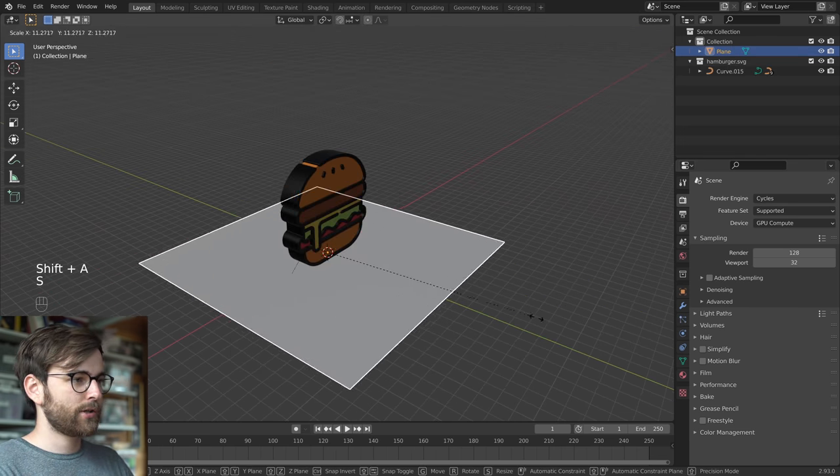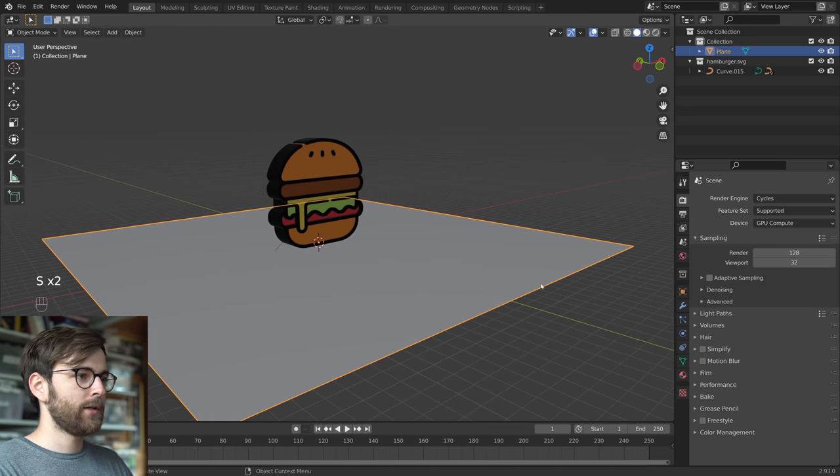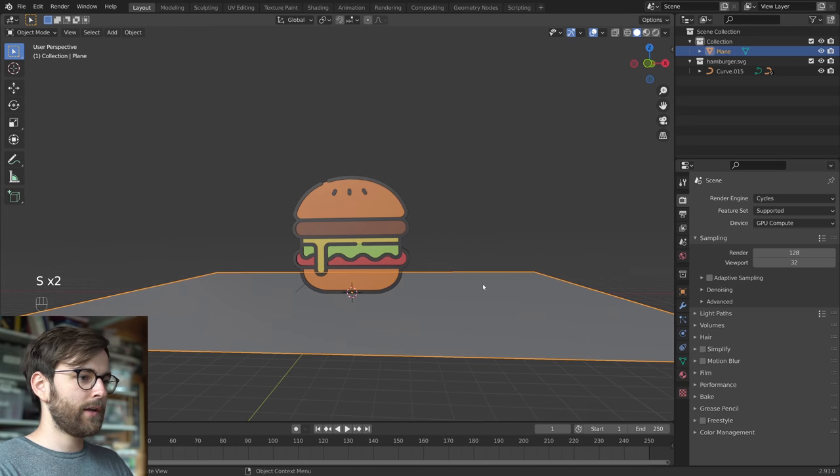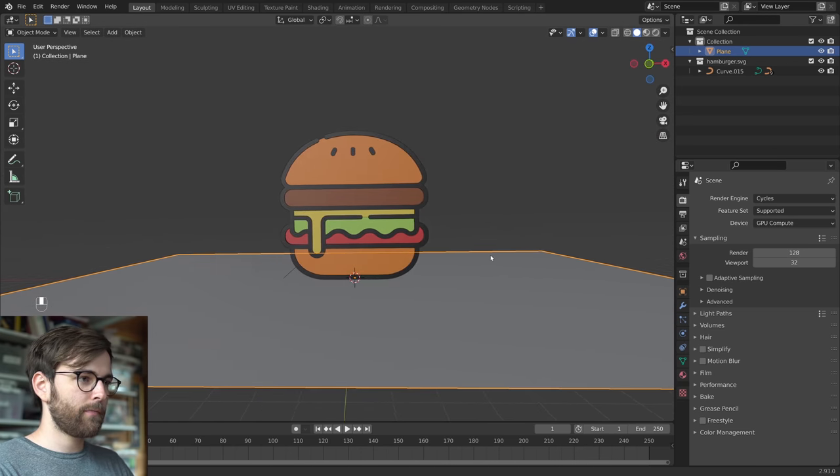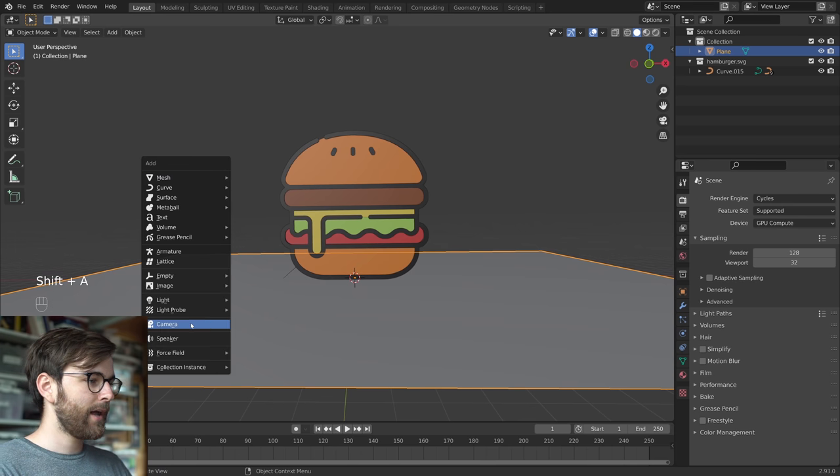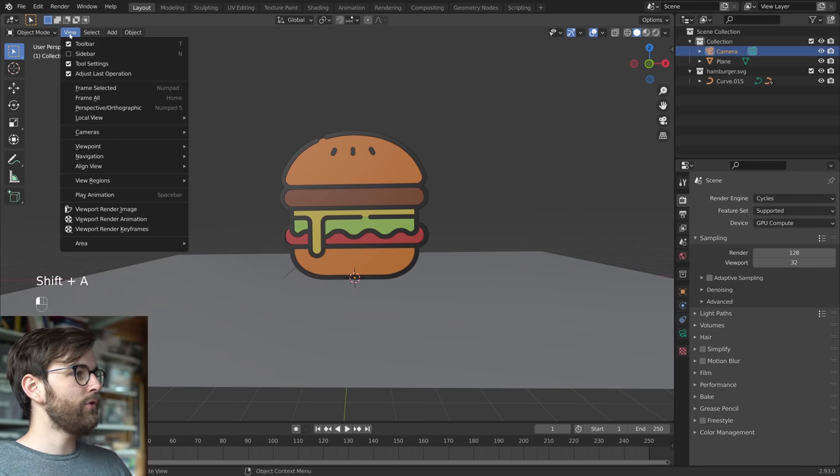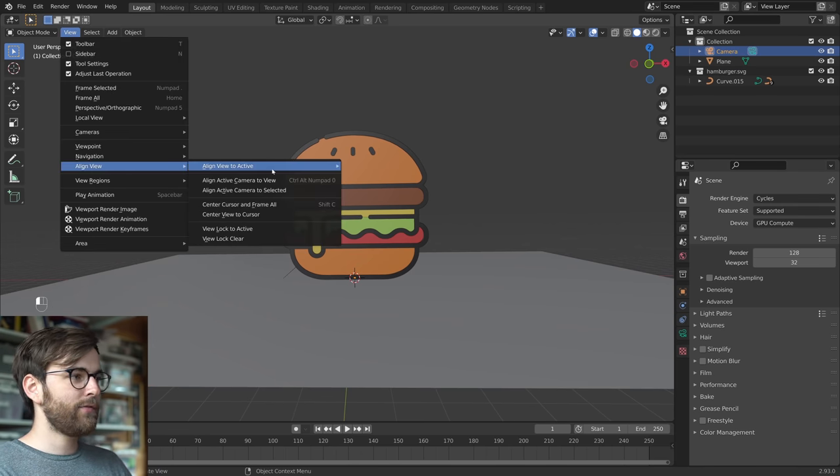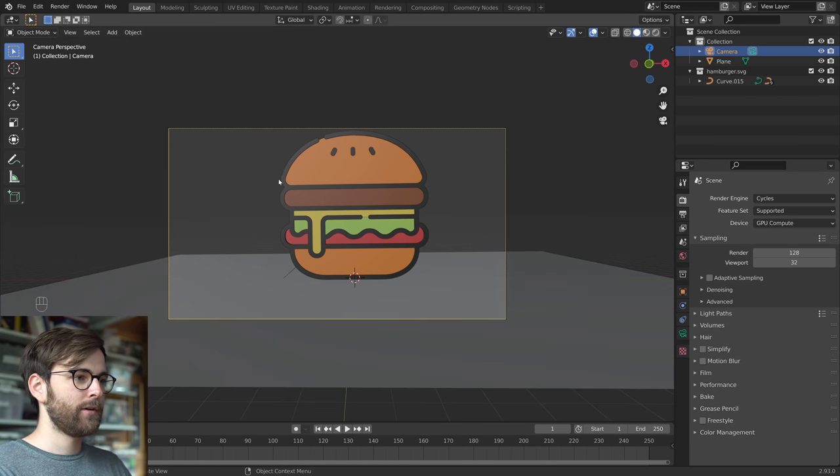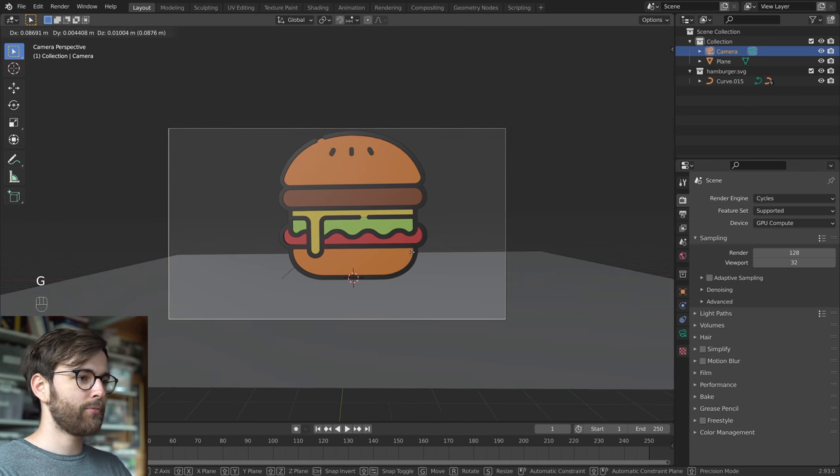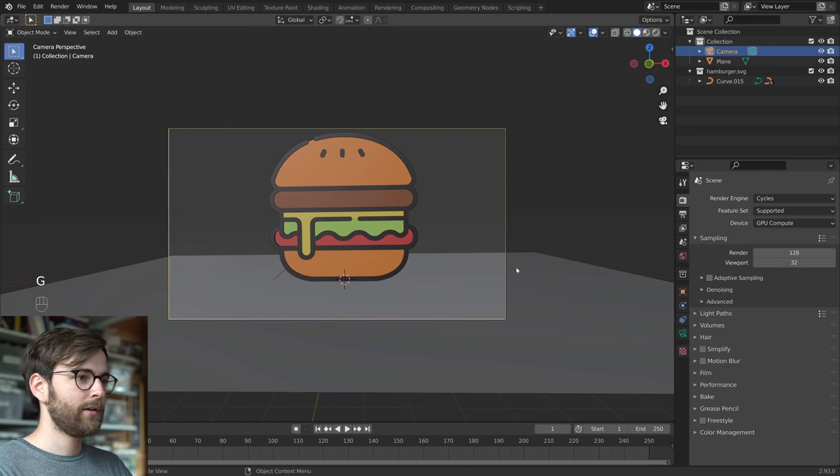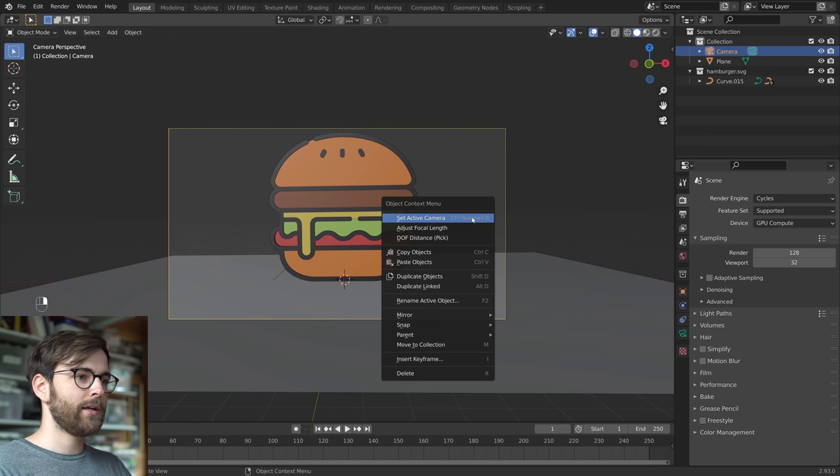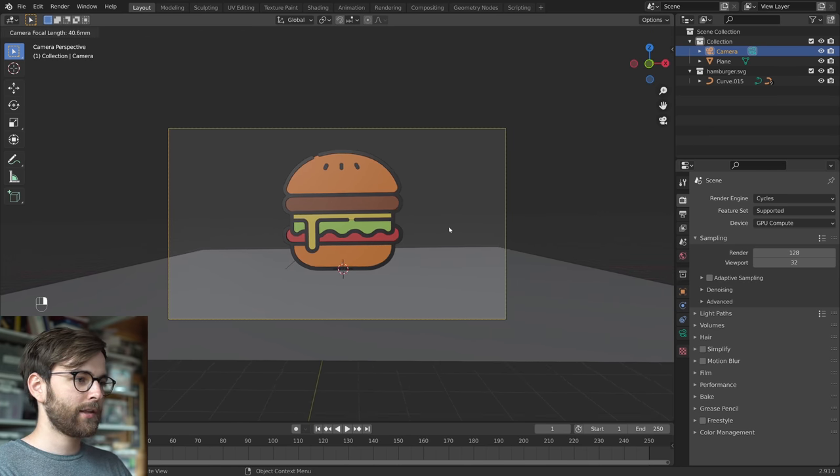Shift A, Mesh. Scale this up like this. And then in the front view, let's look this from front, press Shift A, add a camera, and then go to View, Align View, Align Active Camera to View. And now this is our camera. And the camera is selected. You can press G, move it a little bit, and right click and adjust the focal length.